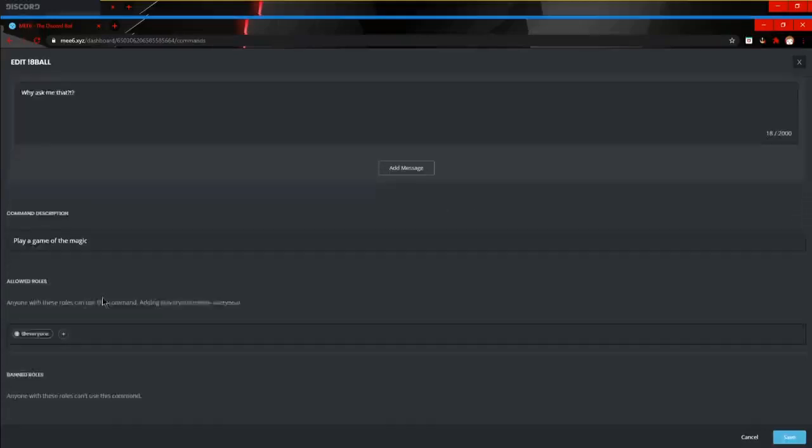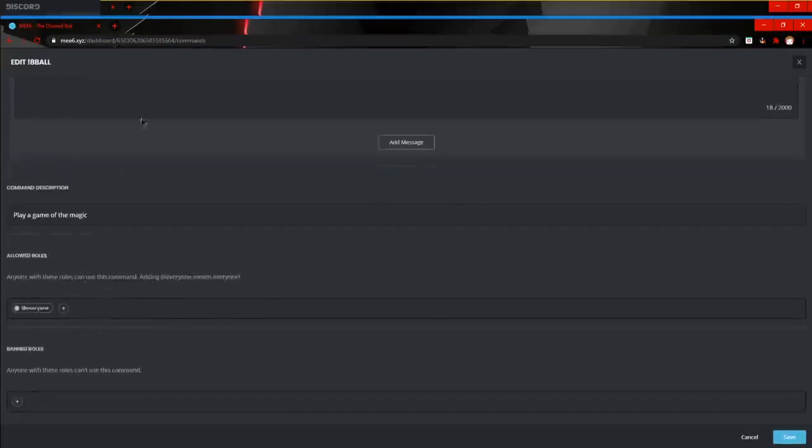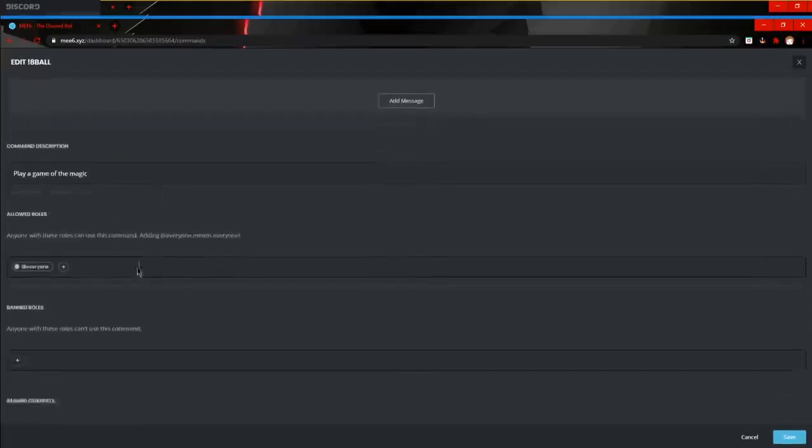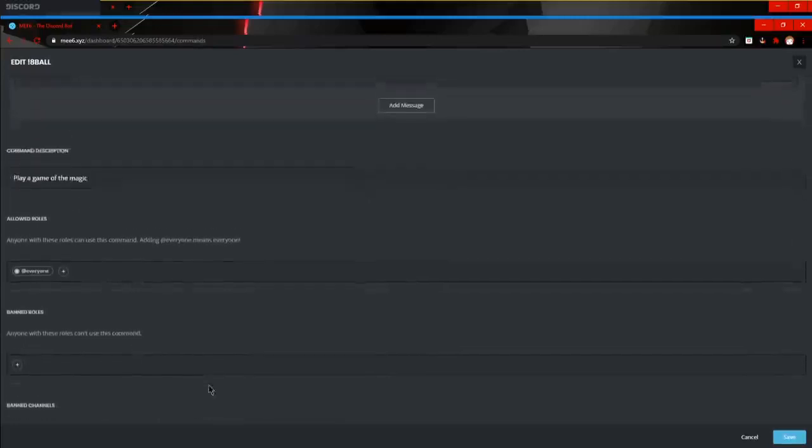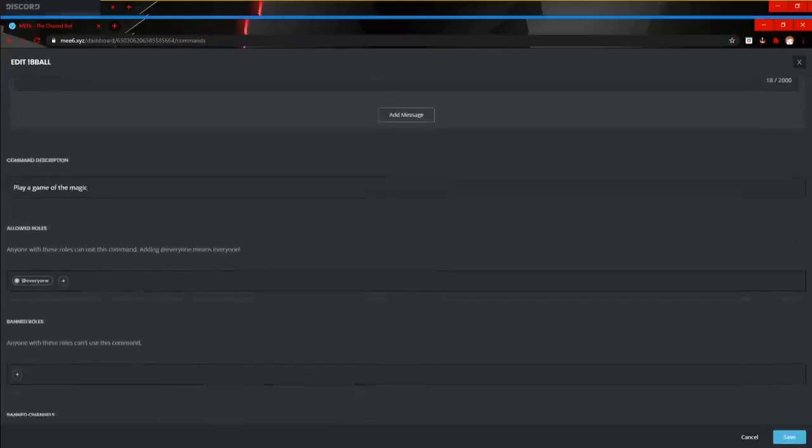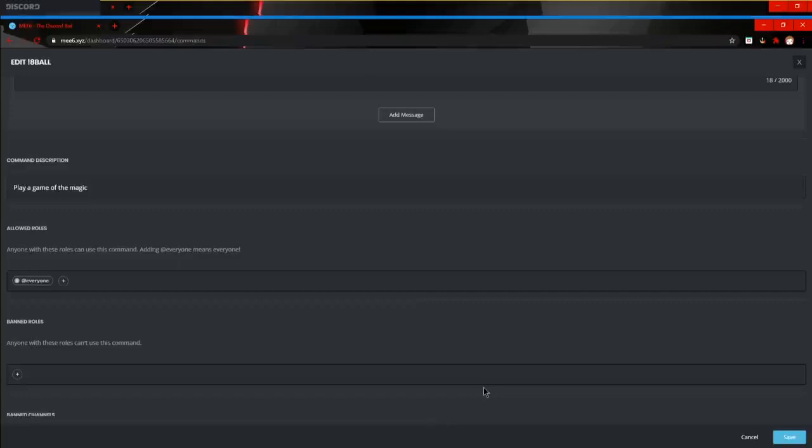Another important thing is that you've got some banned channels so it doesn't flood up your server. So let's hop onto my server real quick and we'll show you what the 8-ball command can do.